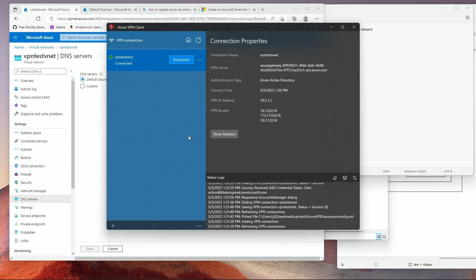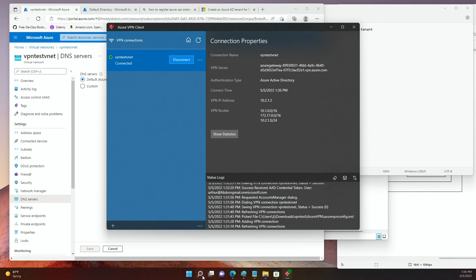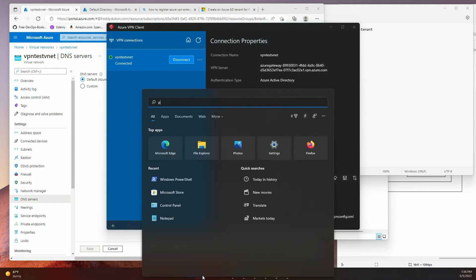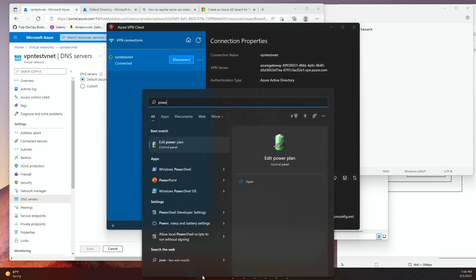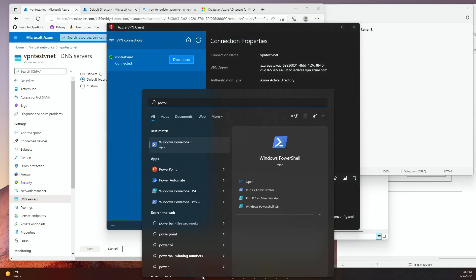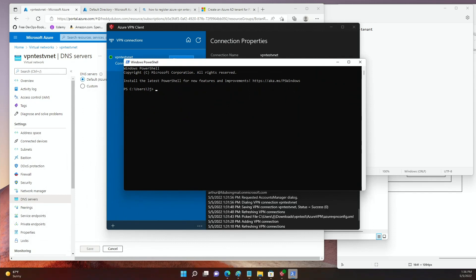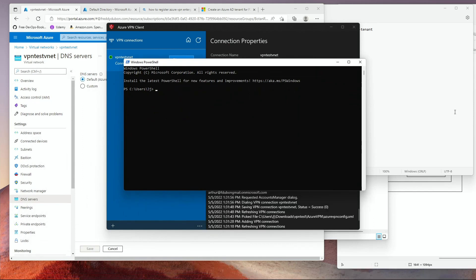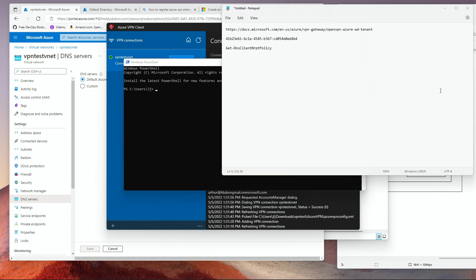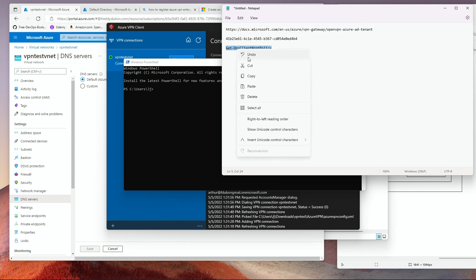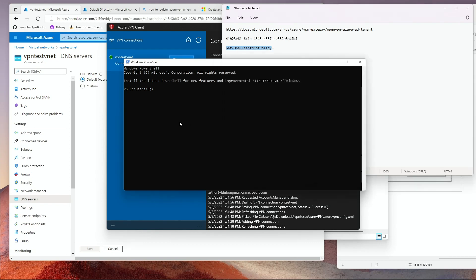Once you log in to the client, the next thing we're going to do is we're going to check the DNS. How is the DNS set up? We're going to go and open a PowerShell window. And we are going to type the following command: Get-DnsClientNrptPolicy. I'm going to put this in the description of this video. So you press enter.